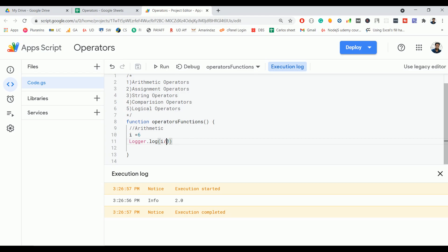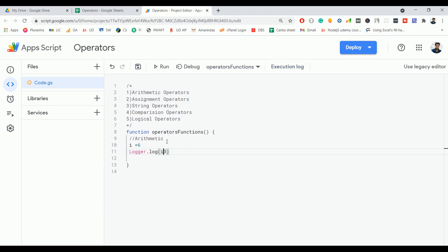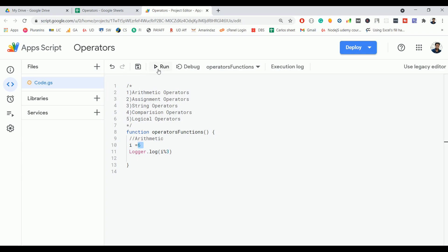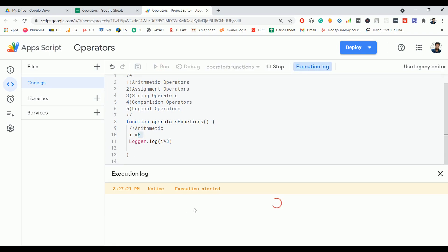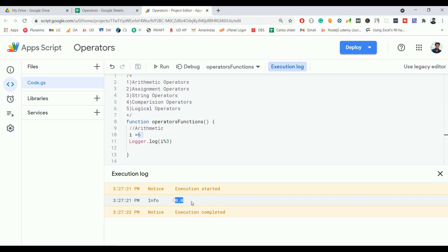If you want to find the modulus, then you can use a percentage symbol. Modulus is nothing but the remainder after dividing the first number with the second number. If you take 6 here, 6 percentage 3, the remainder should be 0, and here is what we got - 0. So this percentage takes care of giving the division remainder.